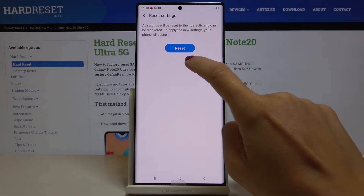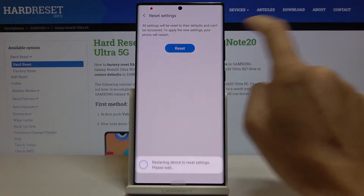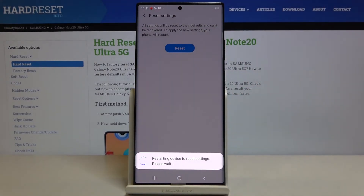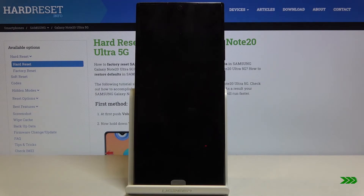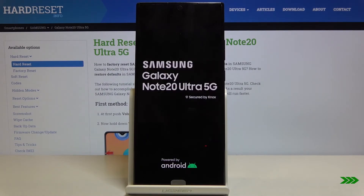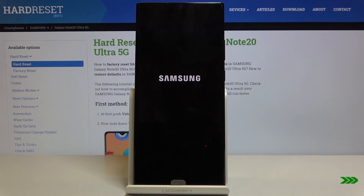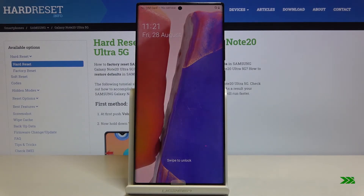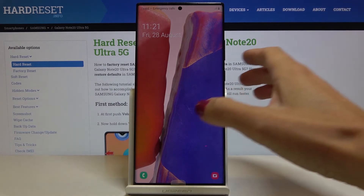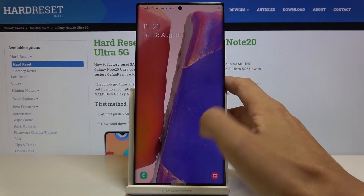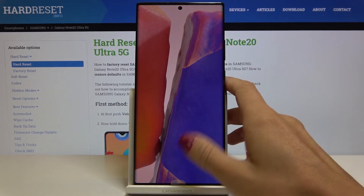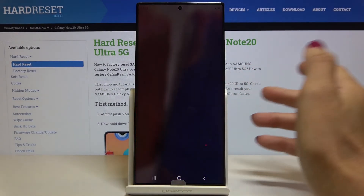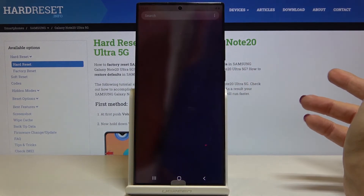Then confirm it again and wait until the whole operation is performed. And that's it. As you can see it has been done and now you can customize all the settings from scratch.